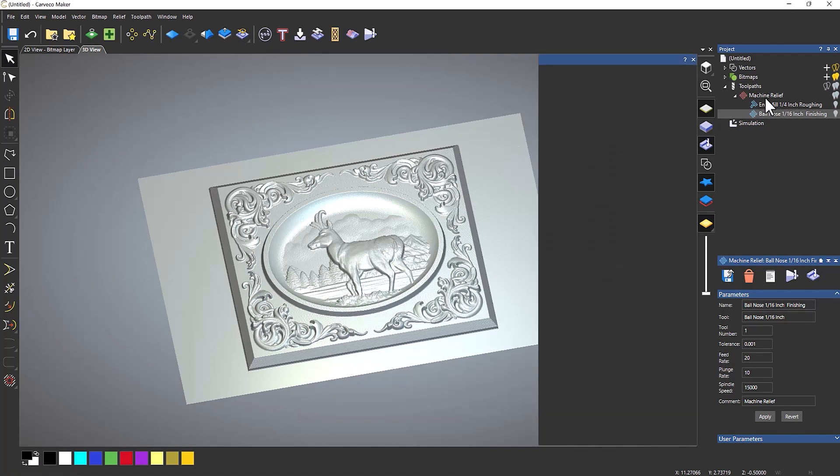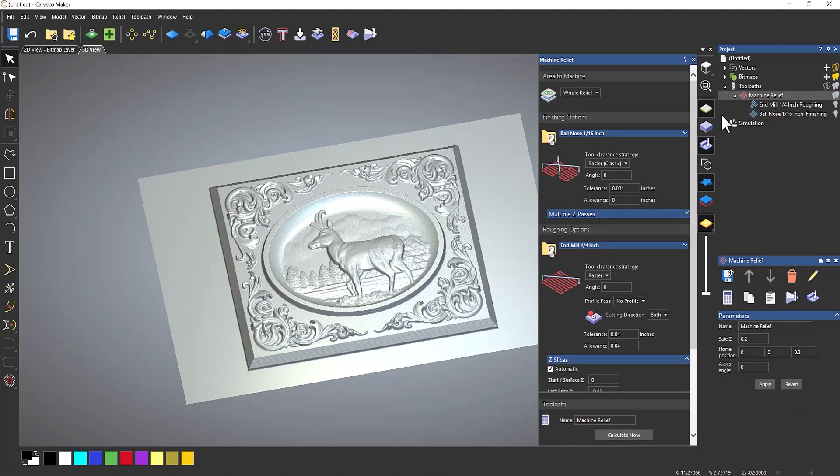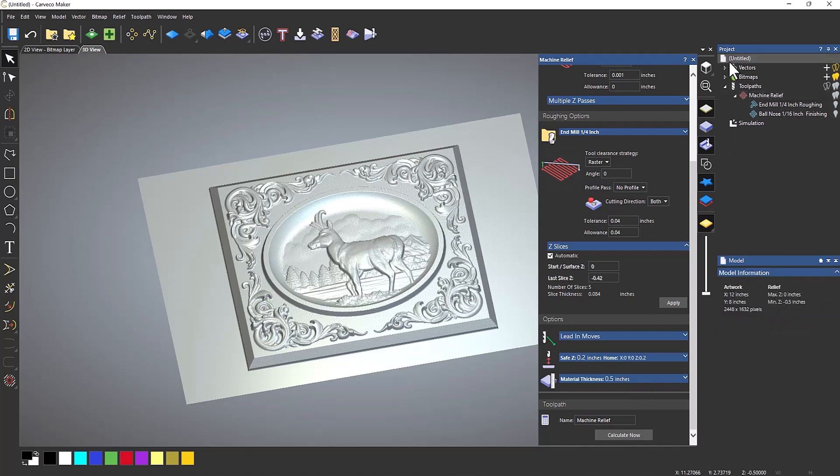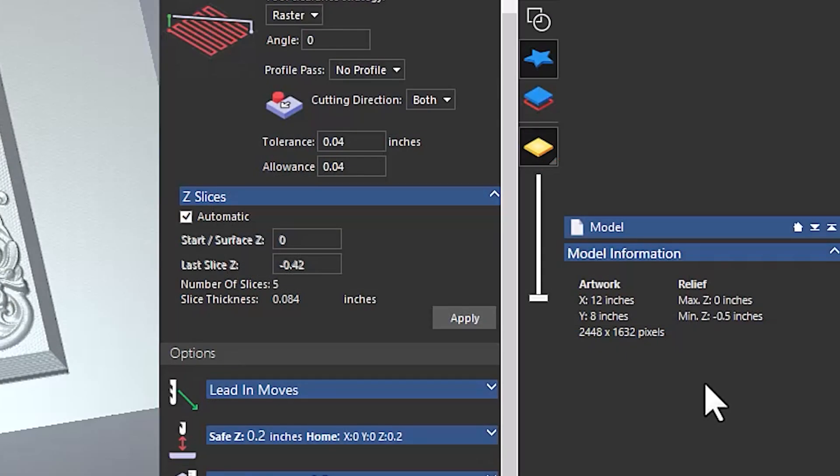Now if I go into the machine relief and take a look at it, as I said, I've just used all of the basic default settings for this. I'm doing the whole of the relief, and also my material thickness is half an inch thick. So if I go back here where it says untitled, you can see that my relief, the minimum thickness of this is minus 0.5 inches.